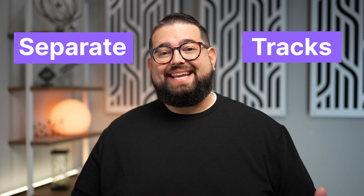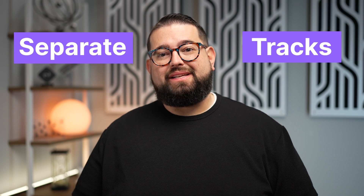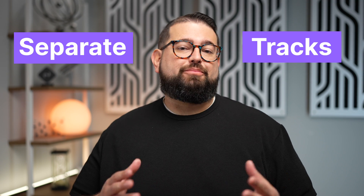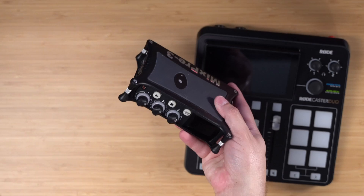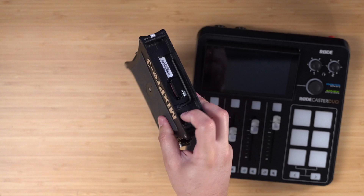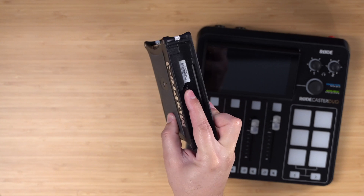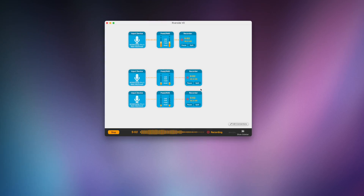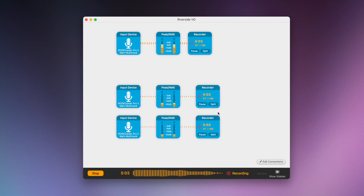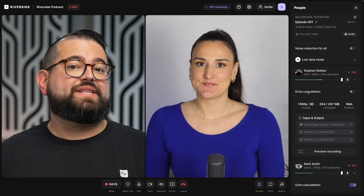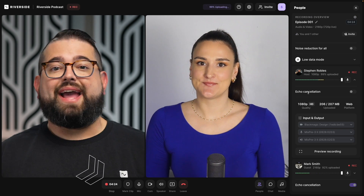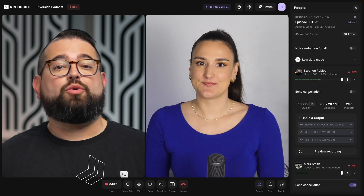Recording separate tracks is key to having flexibility in your editing and production process. In this video, I'm going to show you a couple ways you can record separate video and audio tracks when you're recording video content or a podcast, and show you an even easier way at the end of the video.